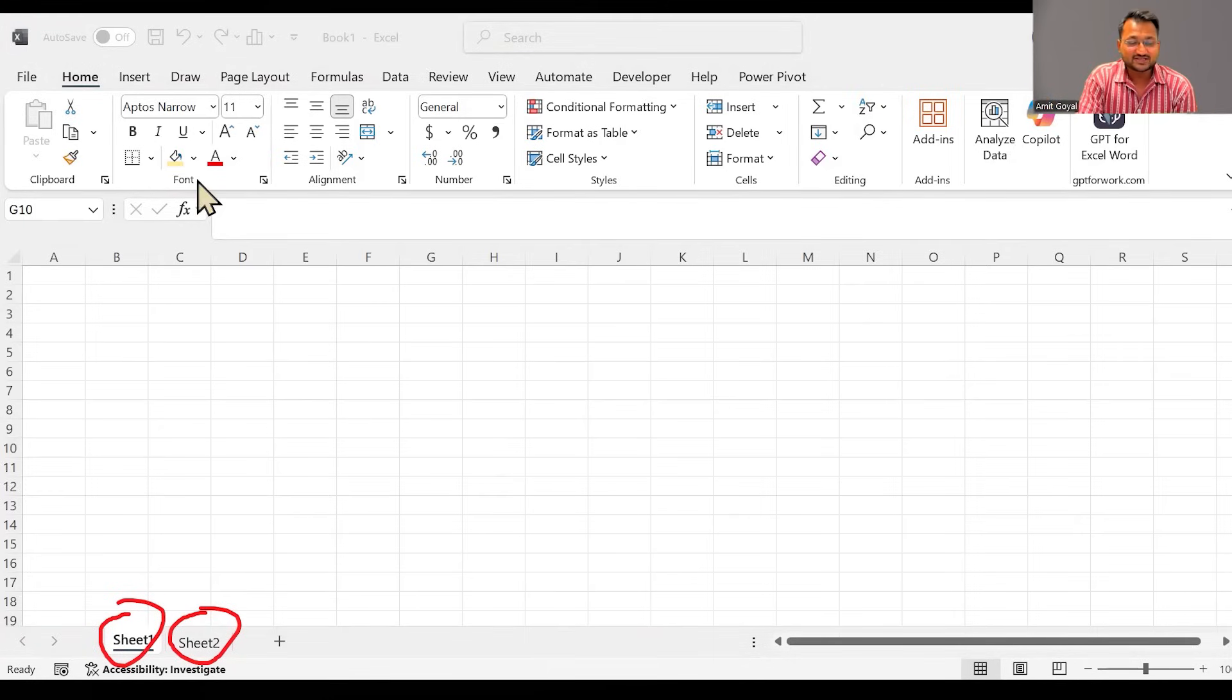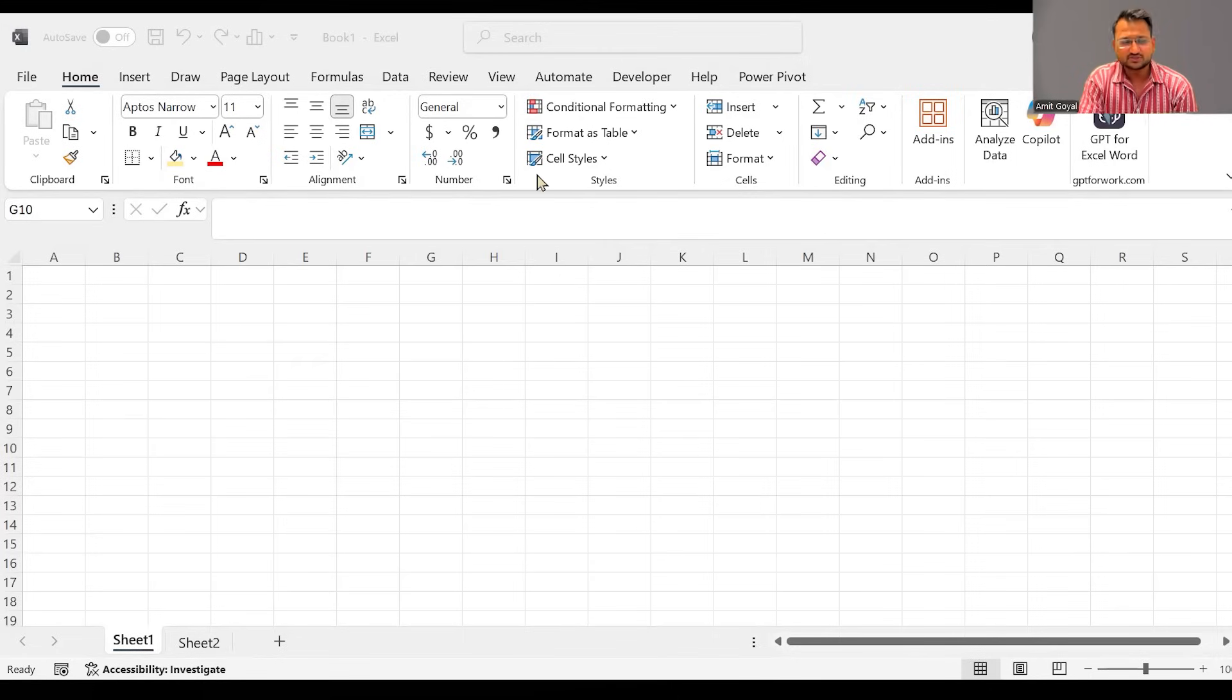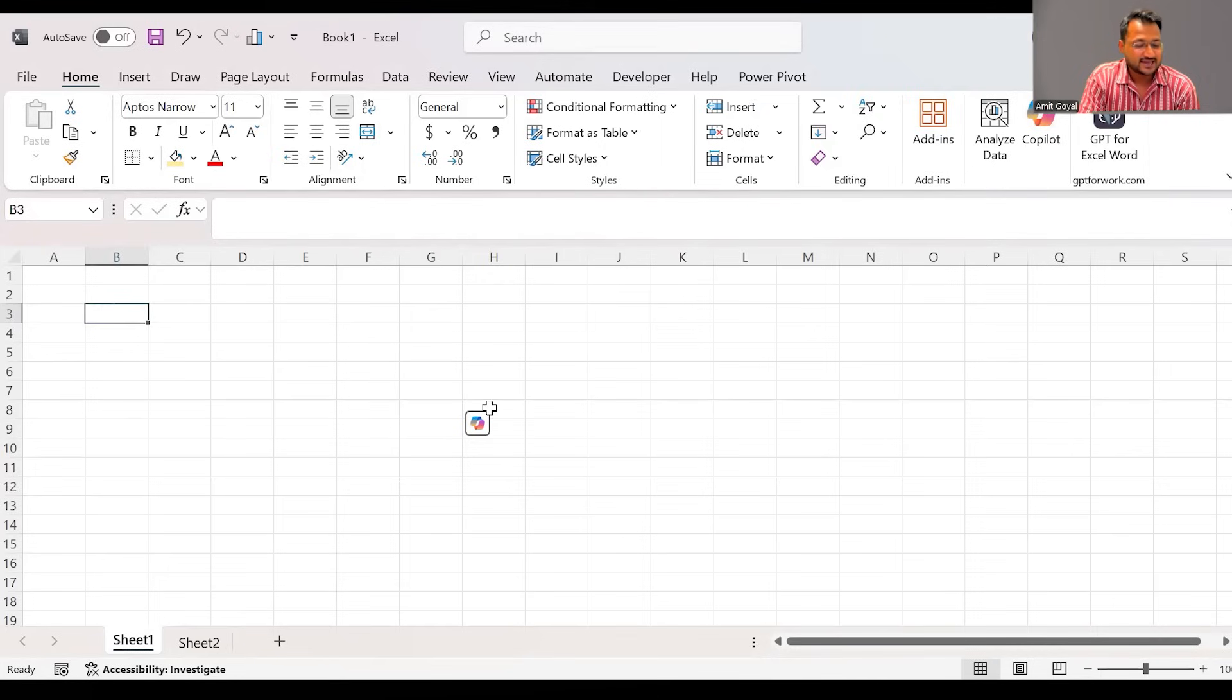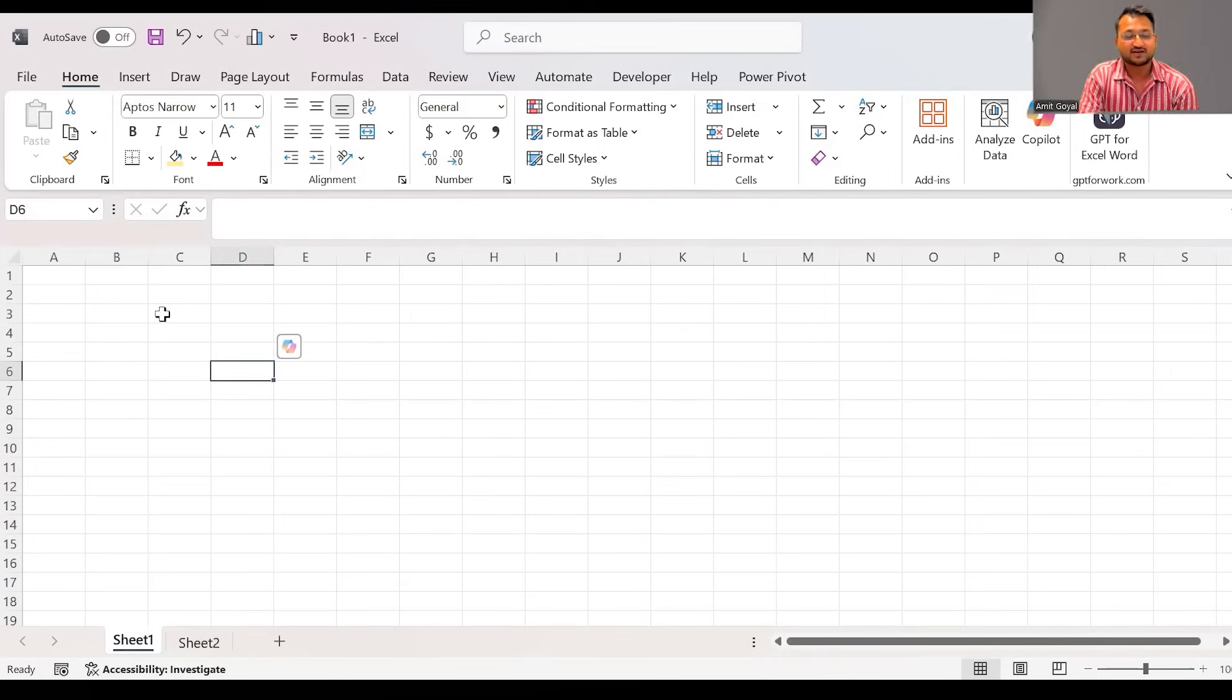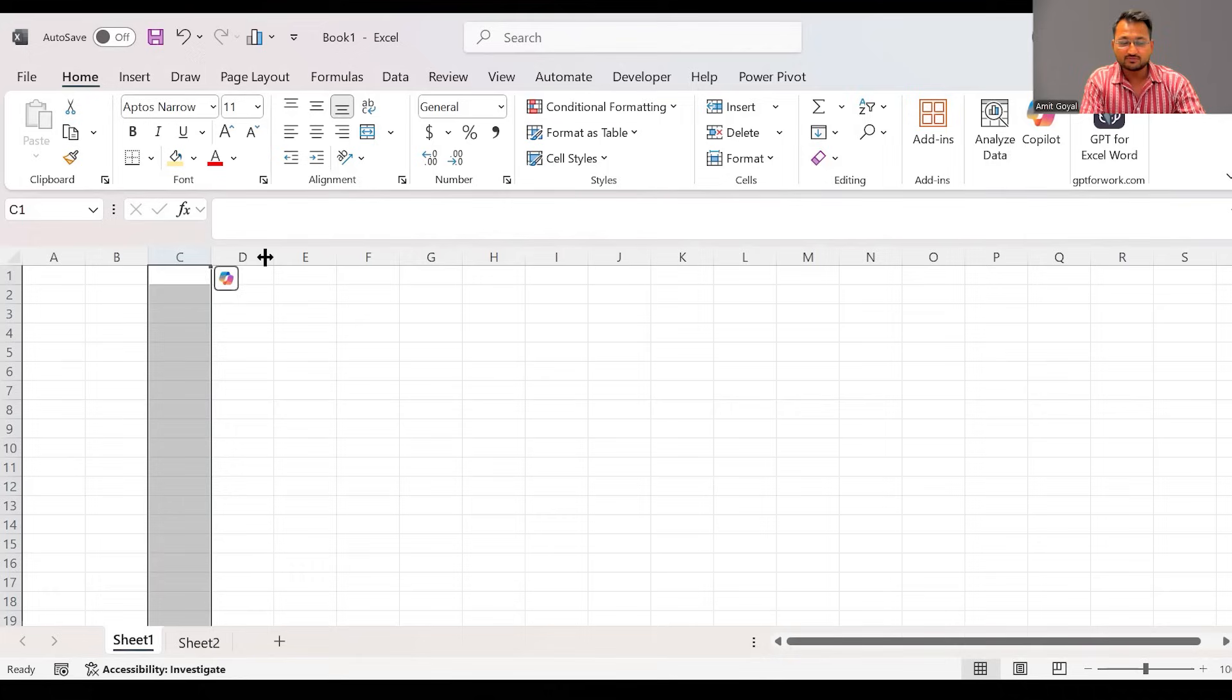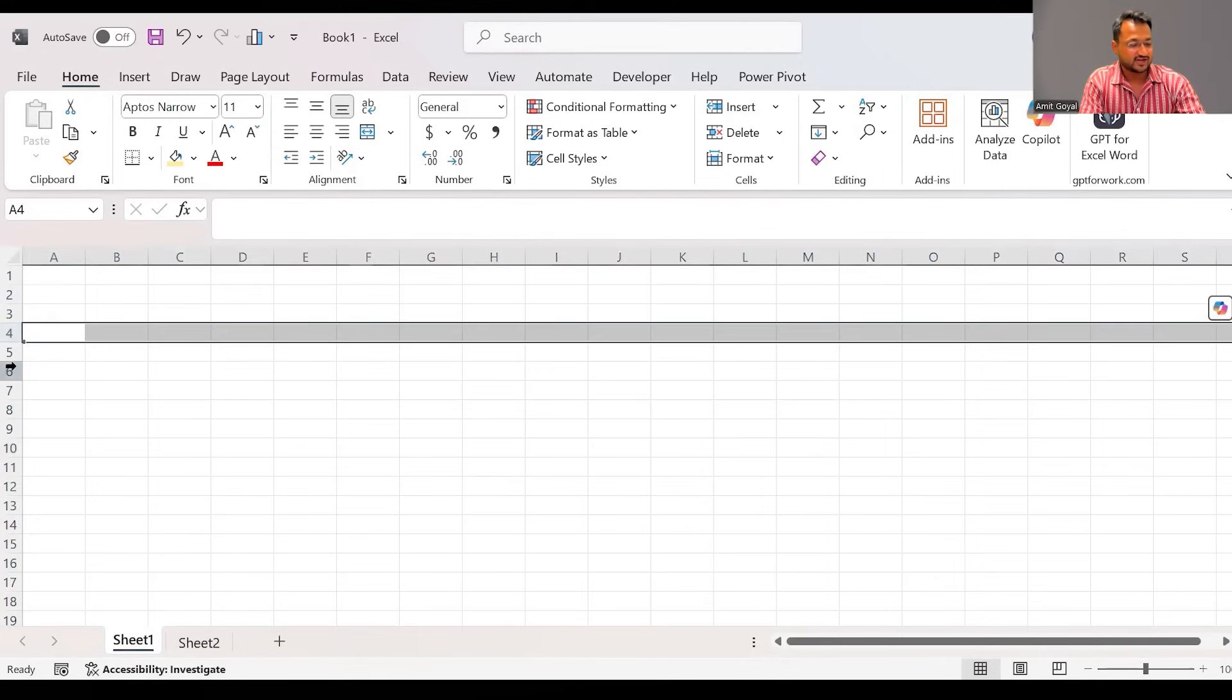Now when you open this Excel file at the top over here, you will see this is called as the Ribbon, where you will see different options which you will be exploring one by one. When you take a look at this, these are your cells. And these cells are divided into rows and columns. You can see these are your columns and these are your rows over here.